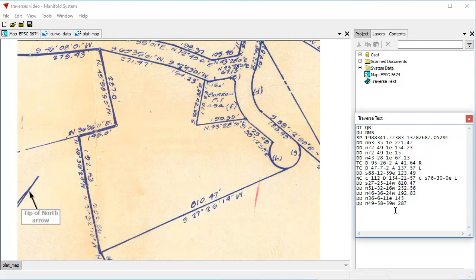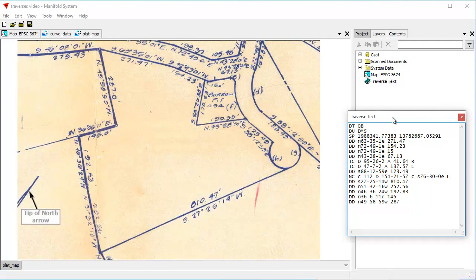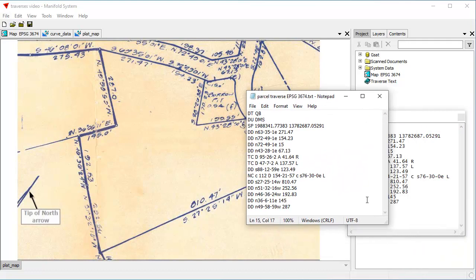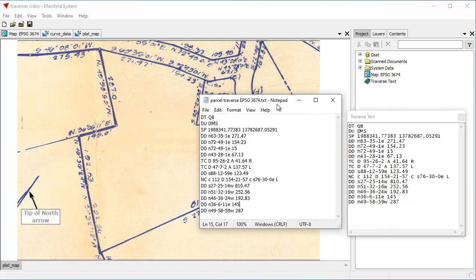If we have files like this, we can create parcels from them in Manifold and visualize what the data is — that's a good way of checking whether the content is accurate. What people actually do is put this in a parcel file, which is just a plain ordinary text file. We're going to be importing this file here and creating a parcel from it in this demonstration.